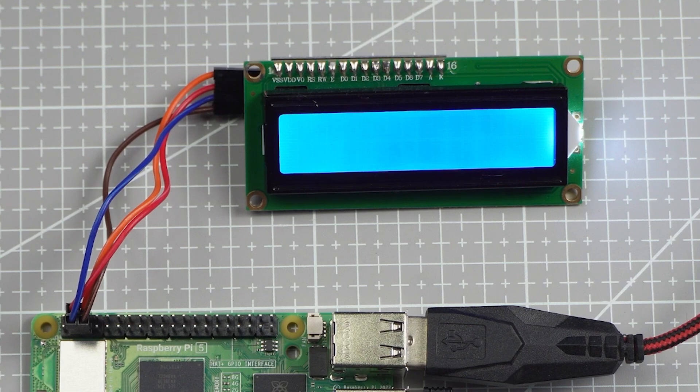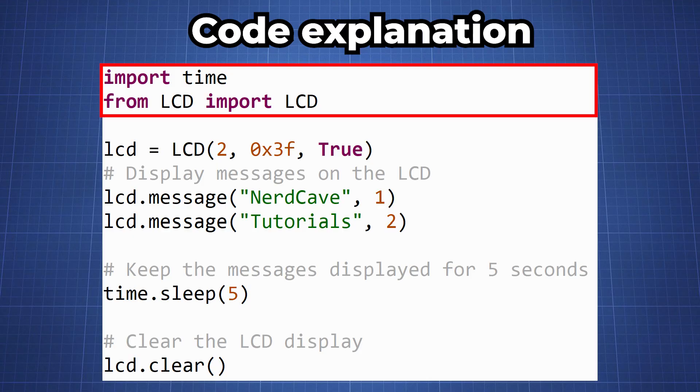We first start by importing time which is just a standard Python library for handling time related tasks. The LCD library is a custom one we imported. There are various custom libraries available.